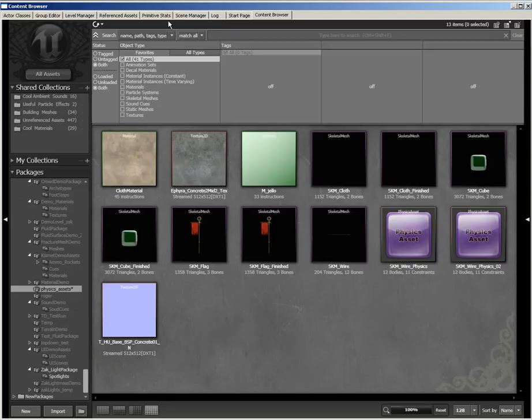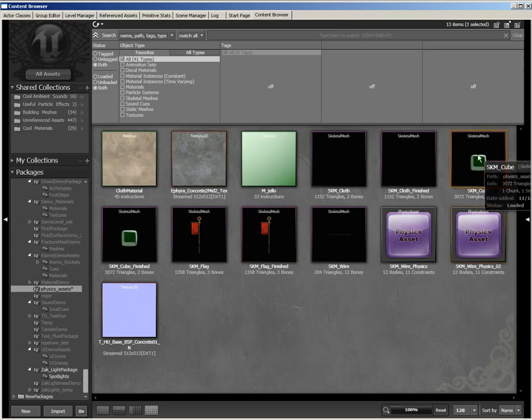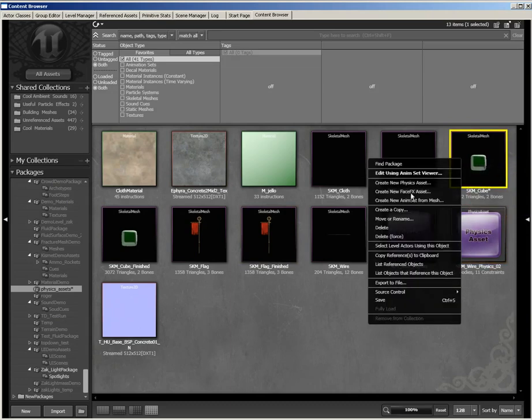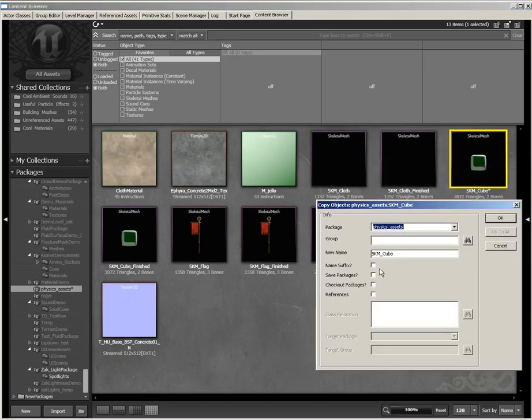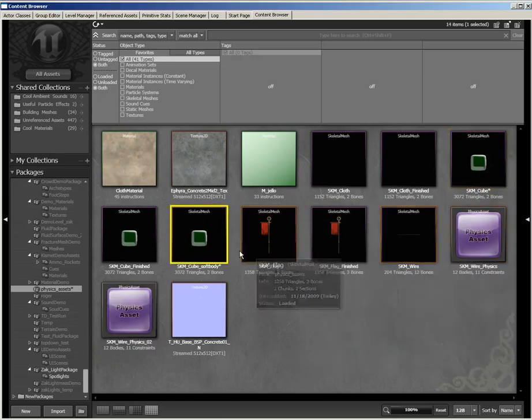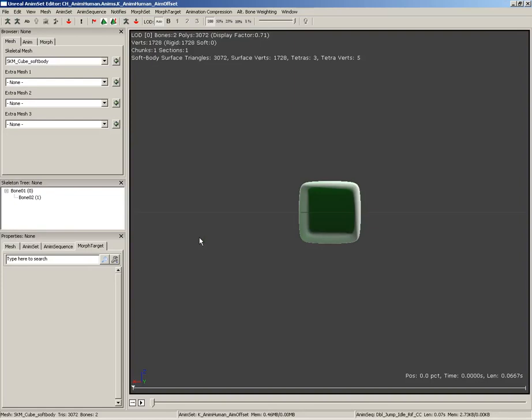I'm going to begin here inside the content browser, and here you'll see SKM cube in our physics assets package. Now, I don't want to do anything to the original, so I'm going to right-click and create a copy of this, and add underscore soft body to the end of it, and we'll double-click on our new asset to open it up in the anim set editor.